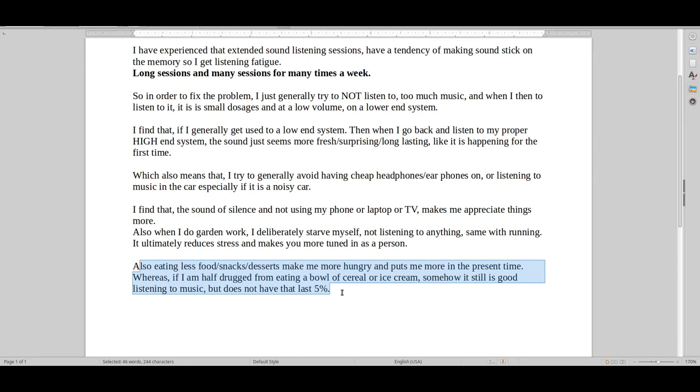But yeah, then again, when I visited some friends, we then had perhaps like a little, like one tenth of a shot of whiskey or something like that. But that also, to some degree, made me enjoy music more.